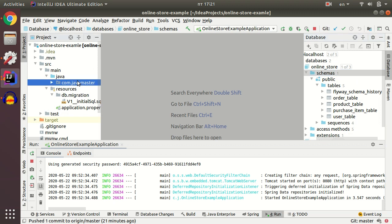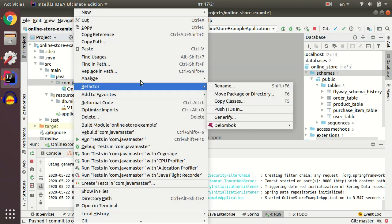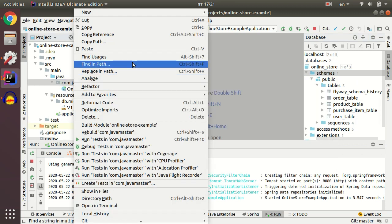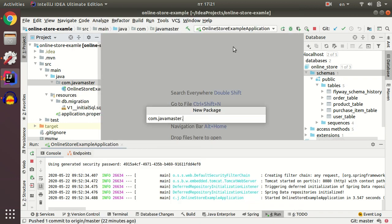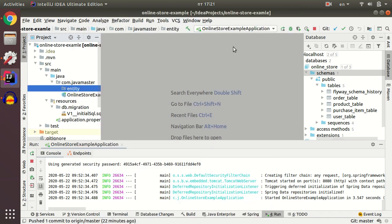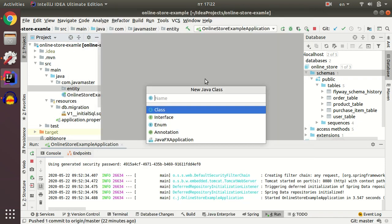I navigate to my Java folder and create new package. I call it entity.